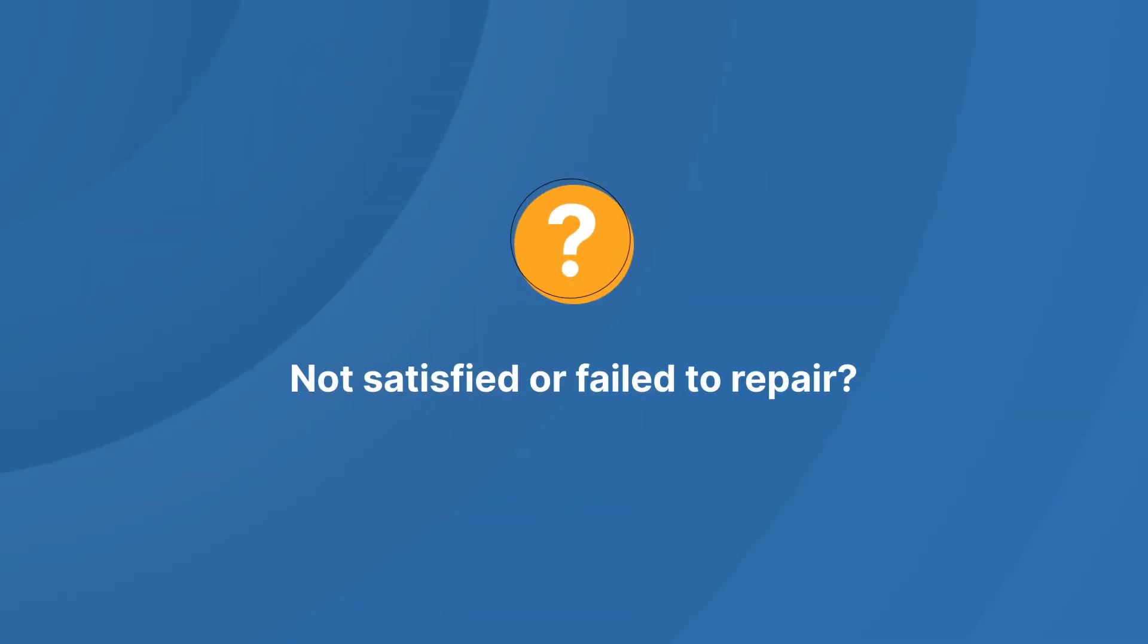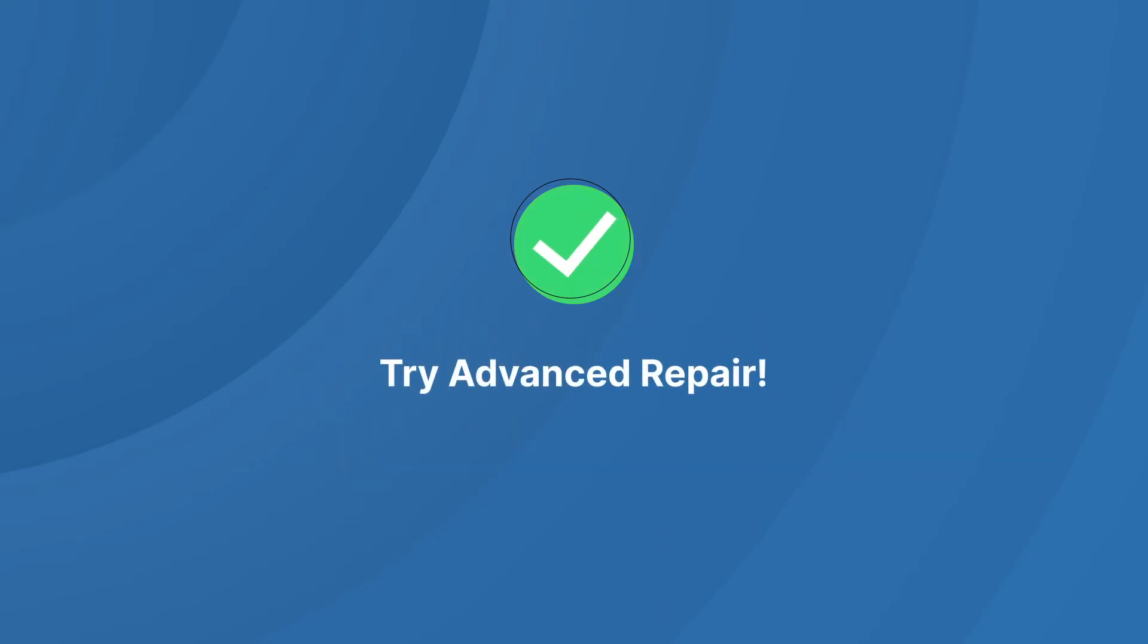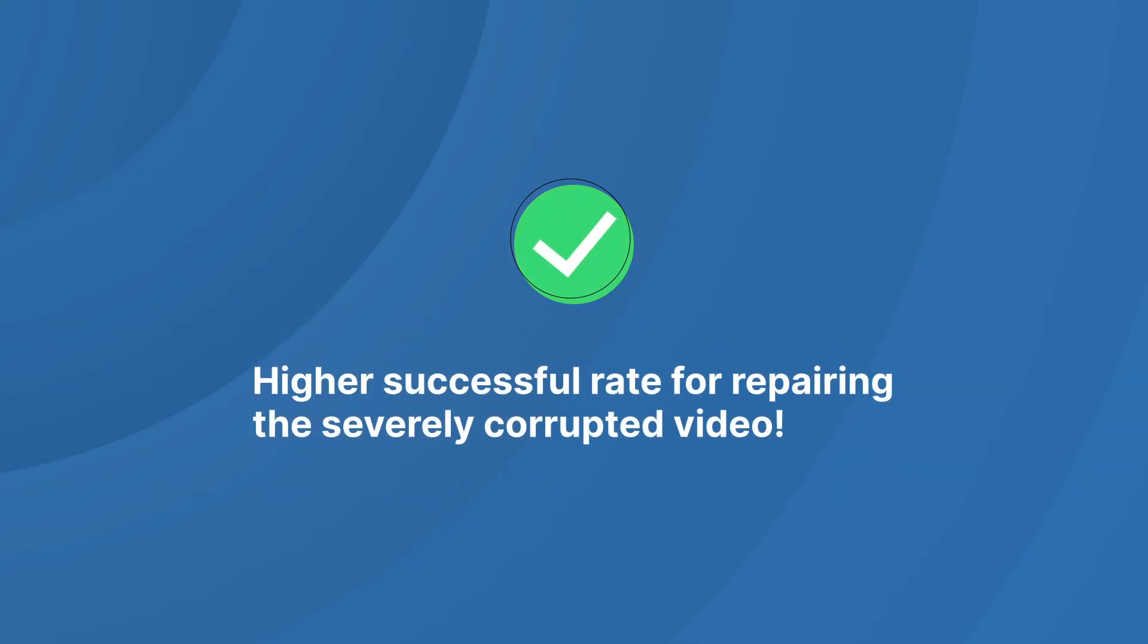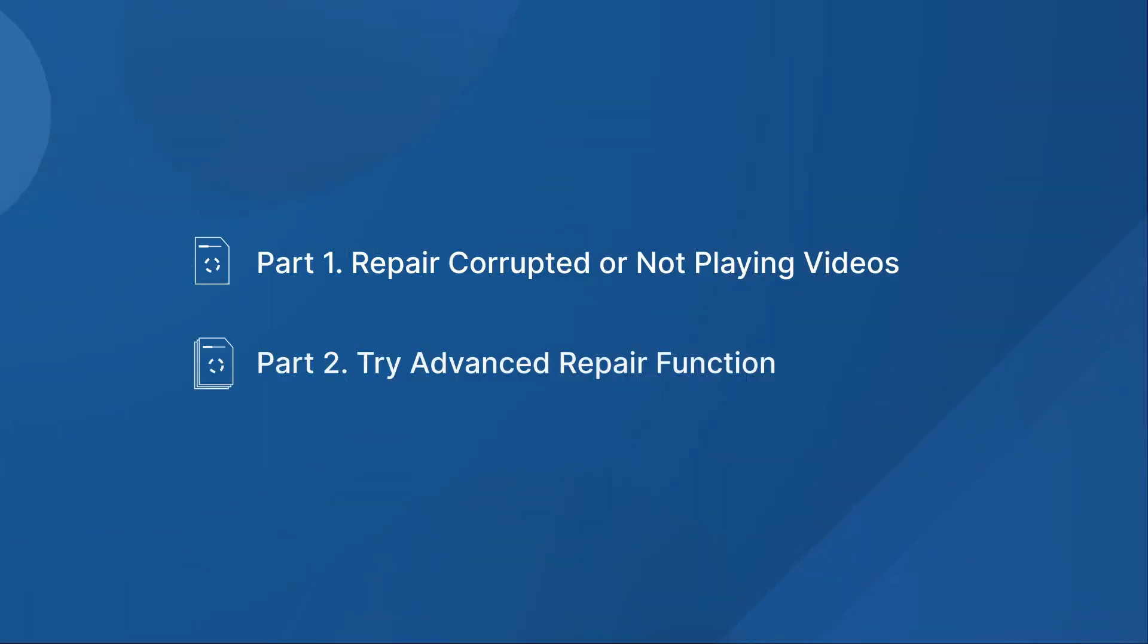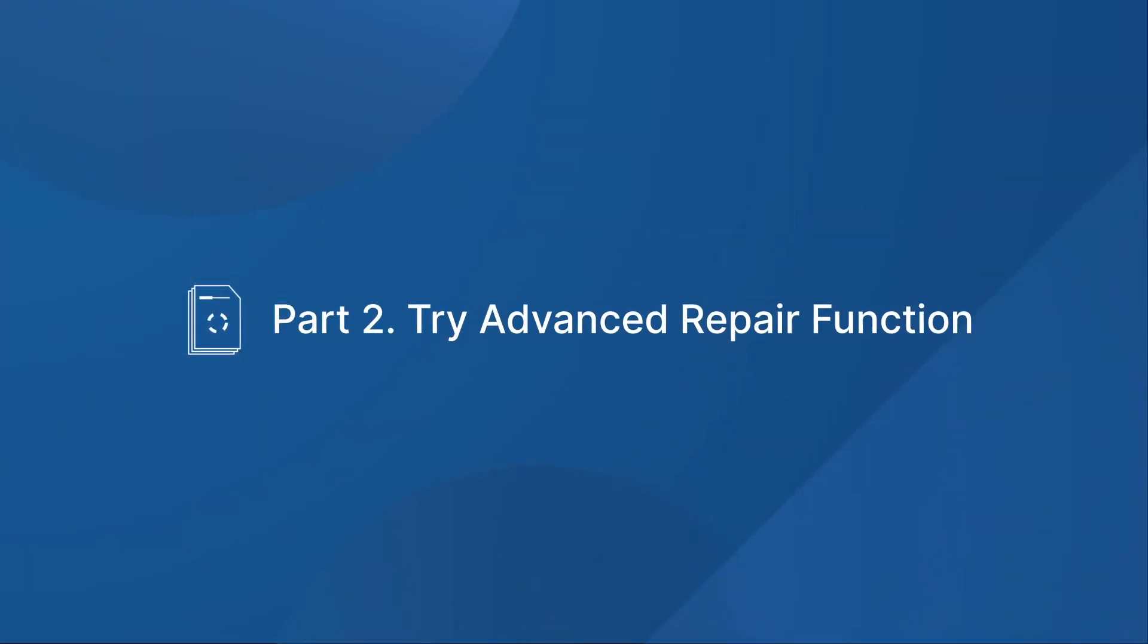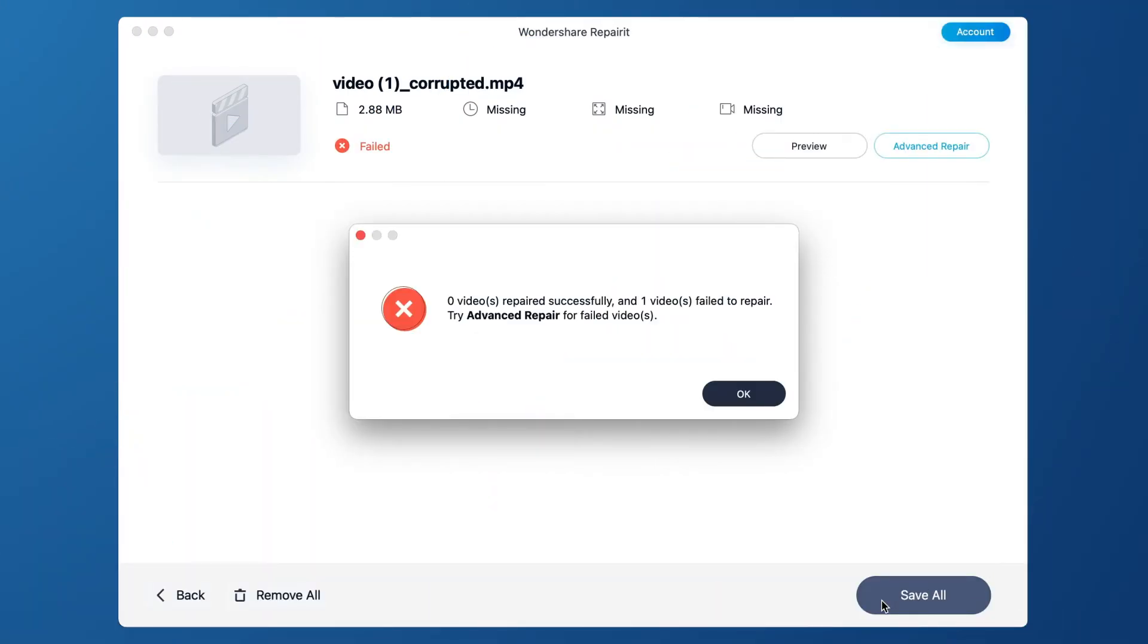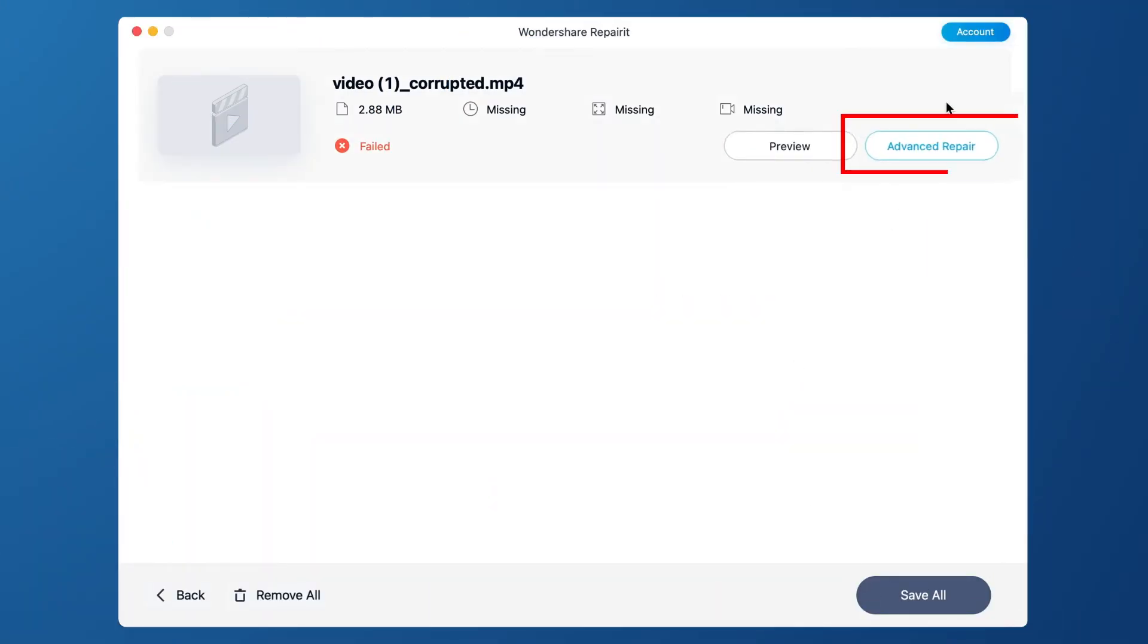If the video is severely corrupted and doesn't meet repair expectations, choose Advanced Repair. When the video is failed to repair, click OK button, then click Advanced Repair.